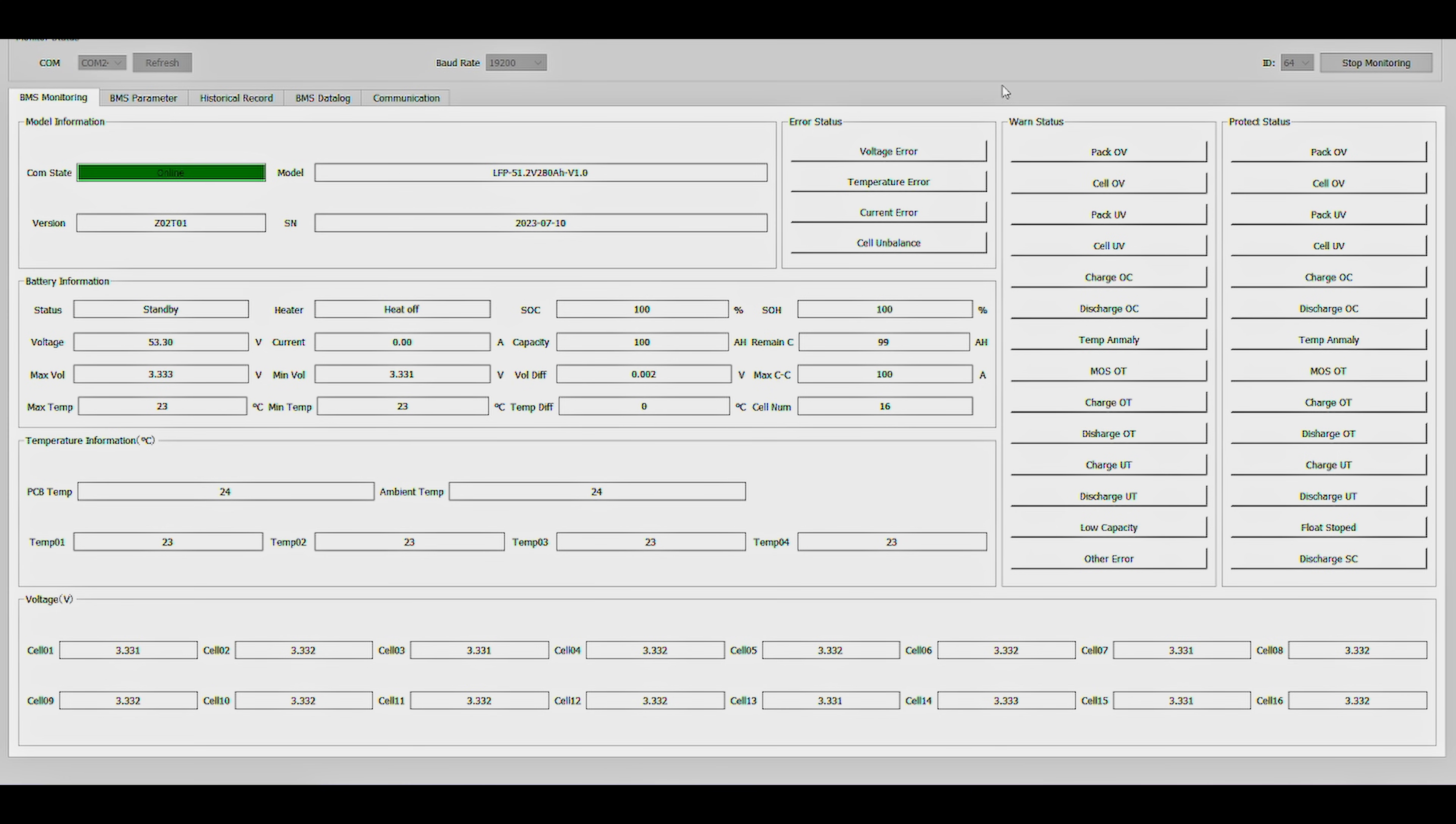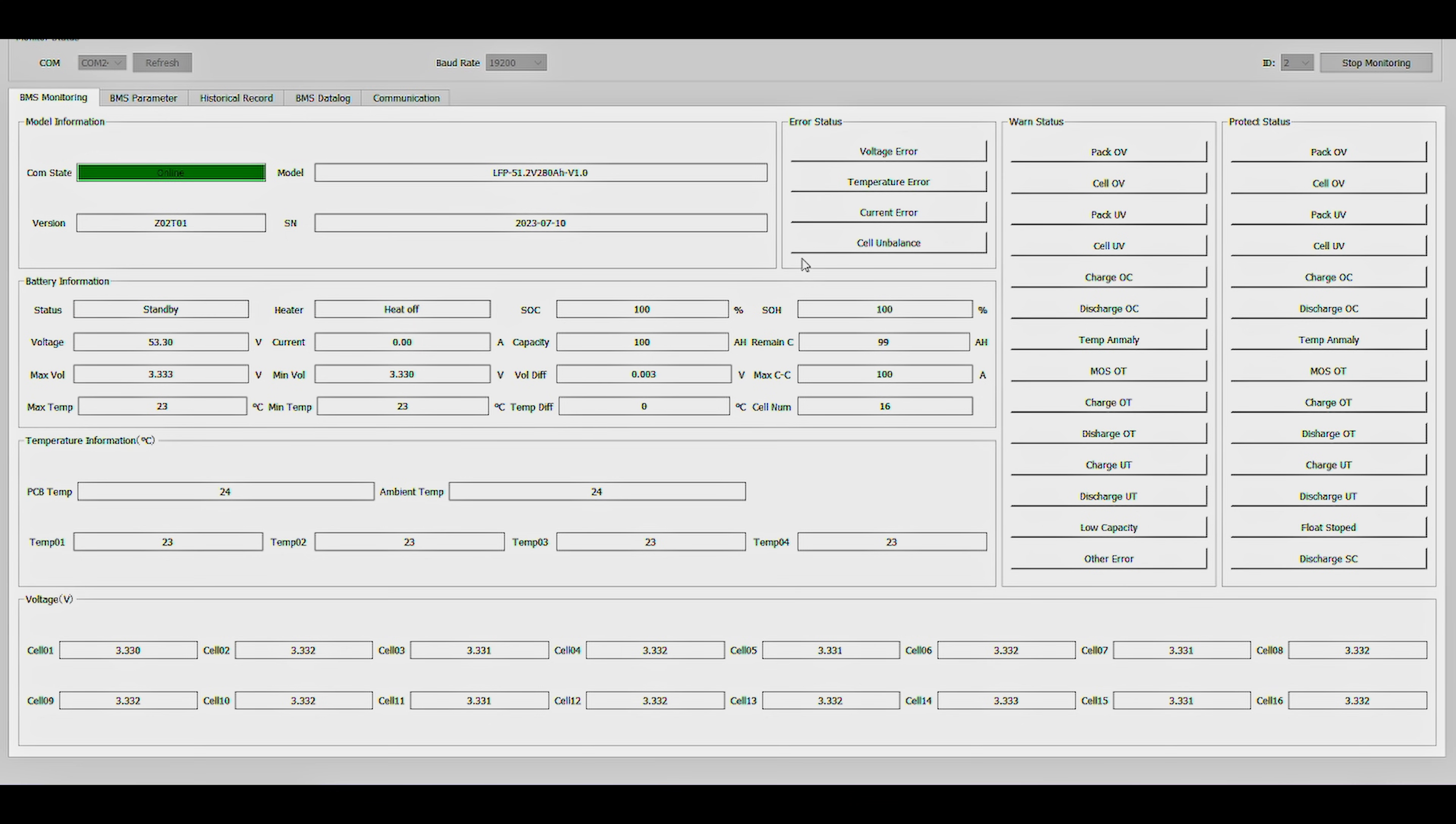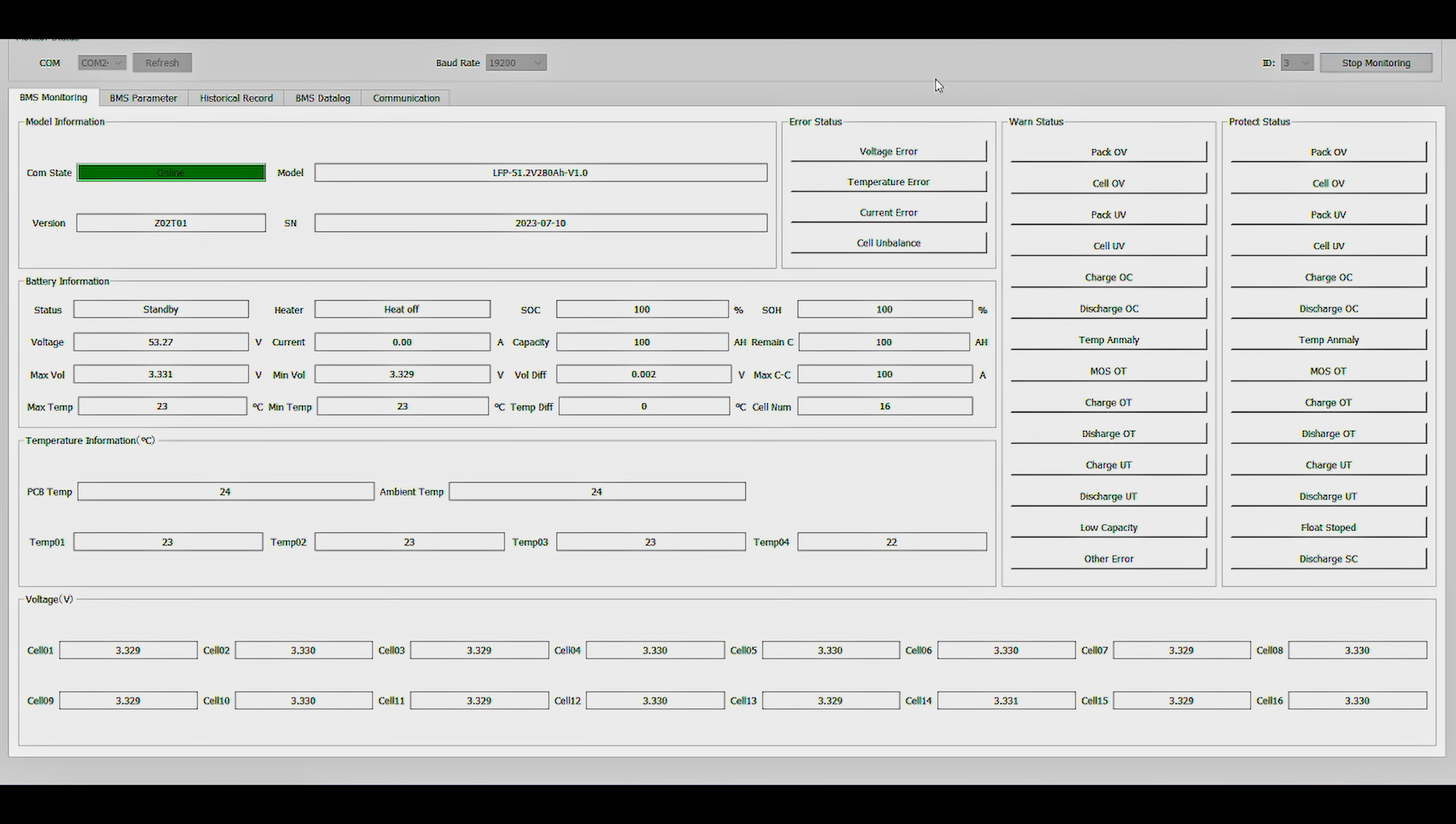Now from here we can monitor multiple batteries at one time. So if we click Stop Monitoring and then change our ID to 2 and now click Start Monitoring, we can now monitor the next battery below in the bank. If we click Stop Monitoring again and change to ID3, we can now monitor the third battery in this bank.